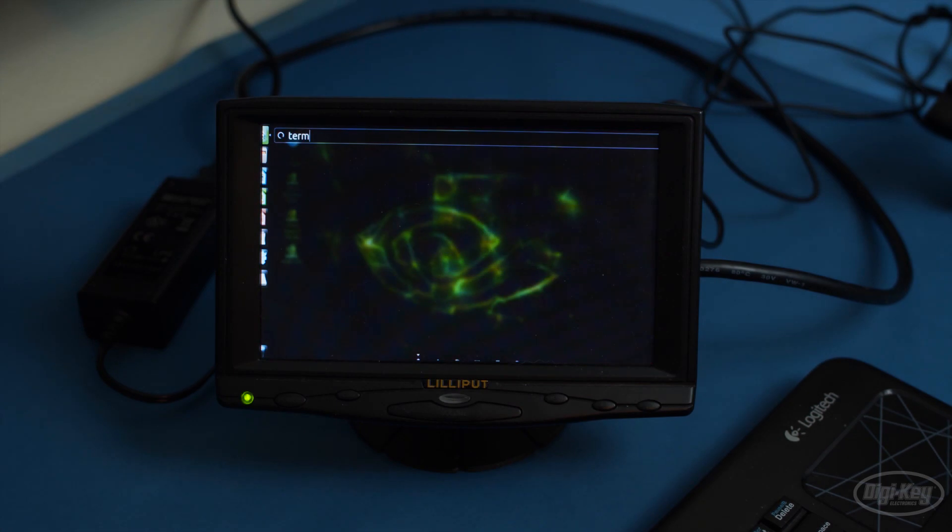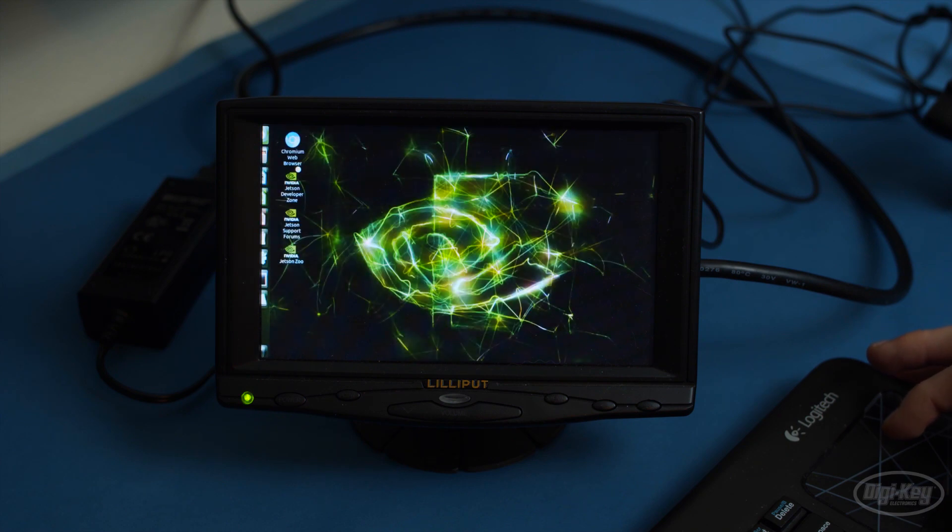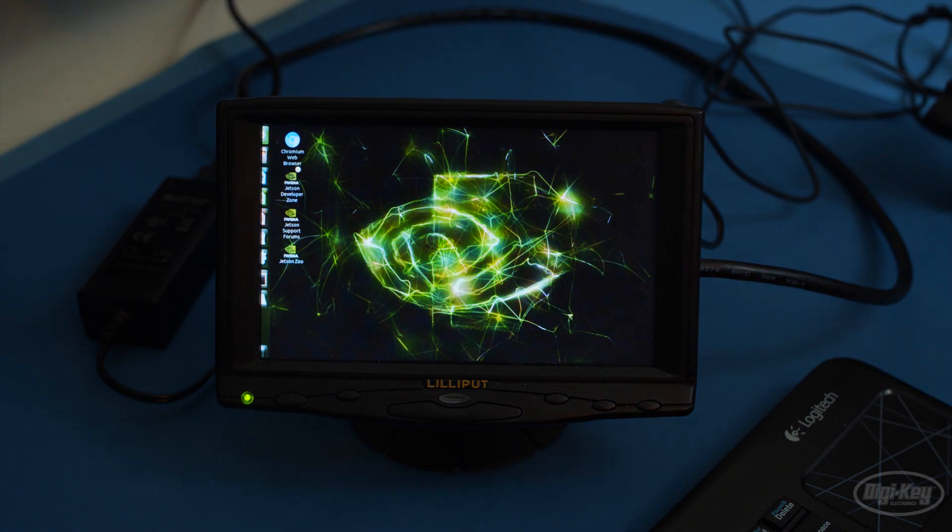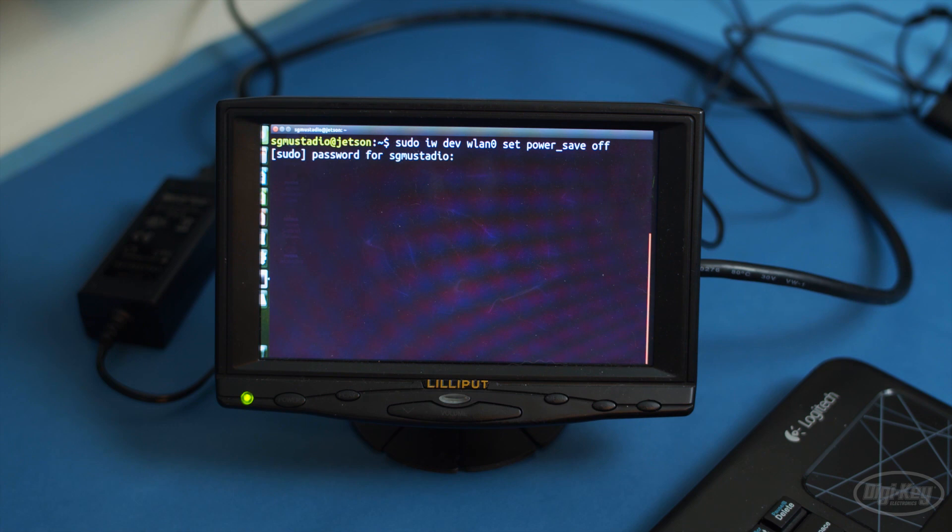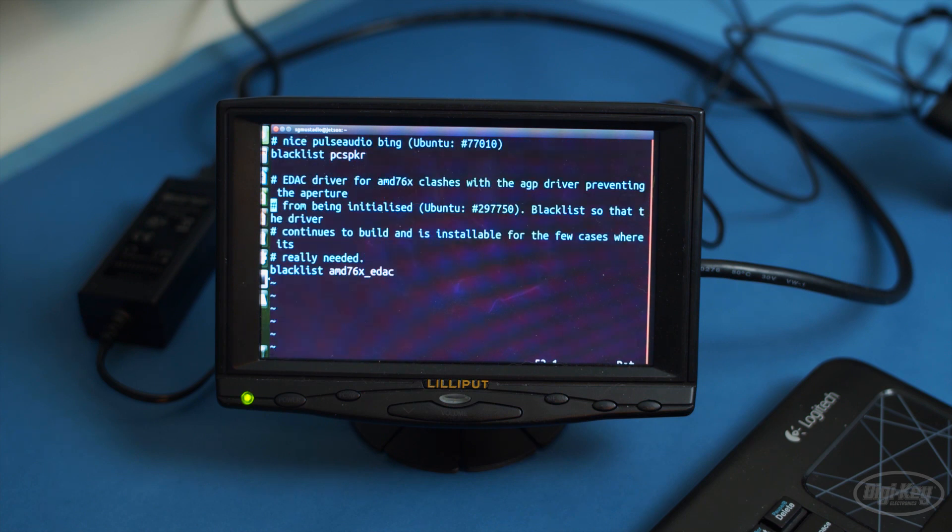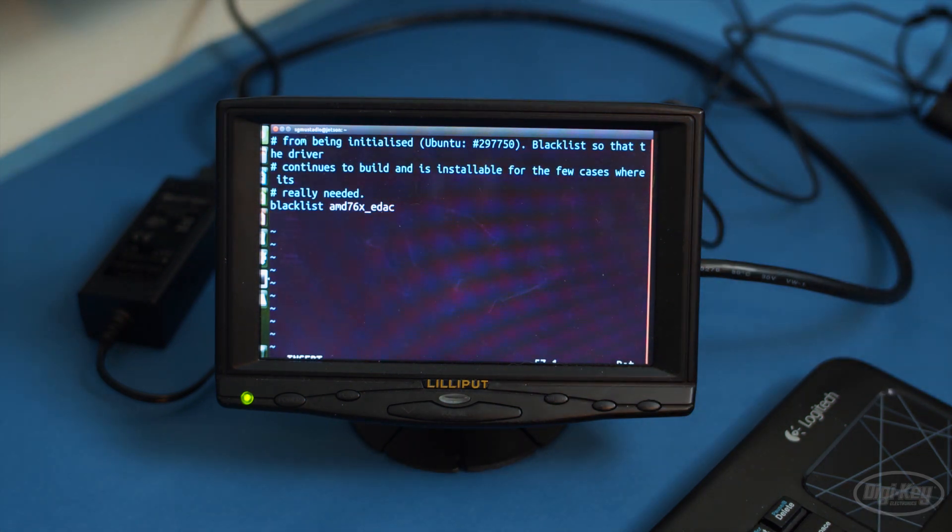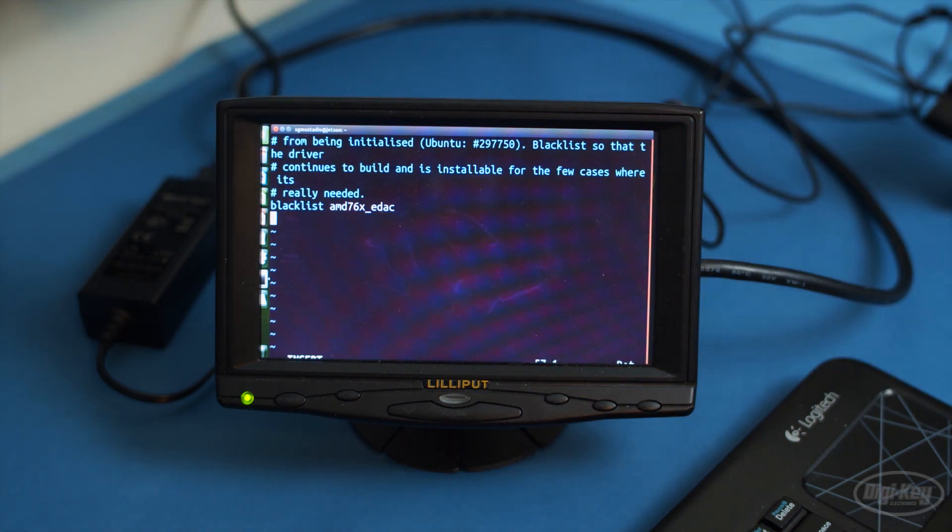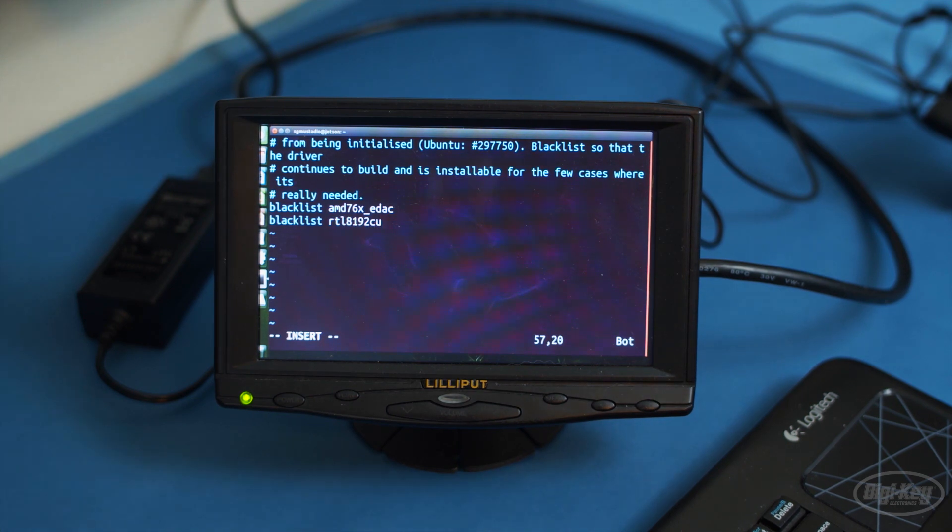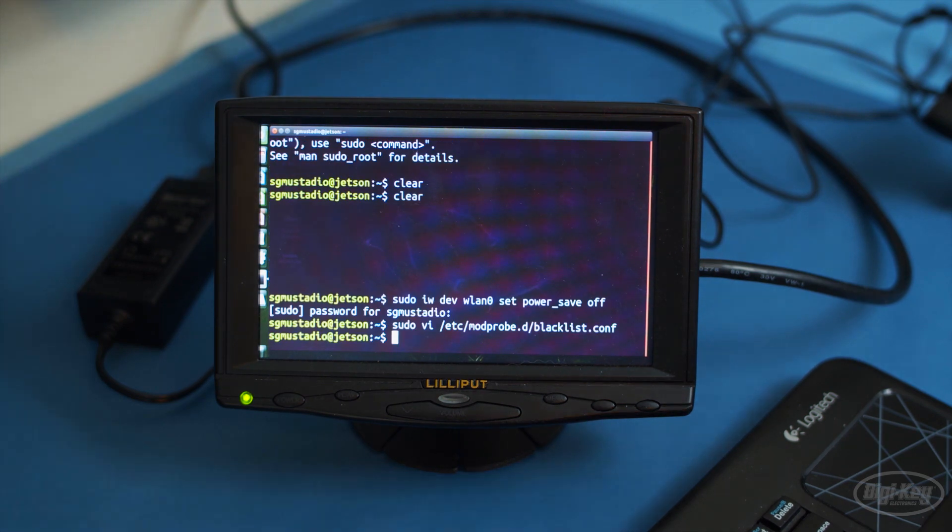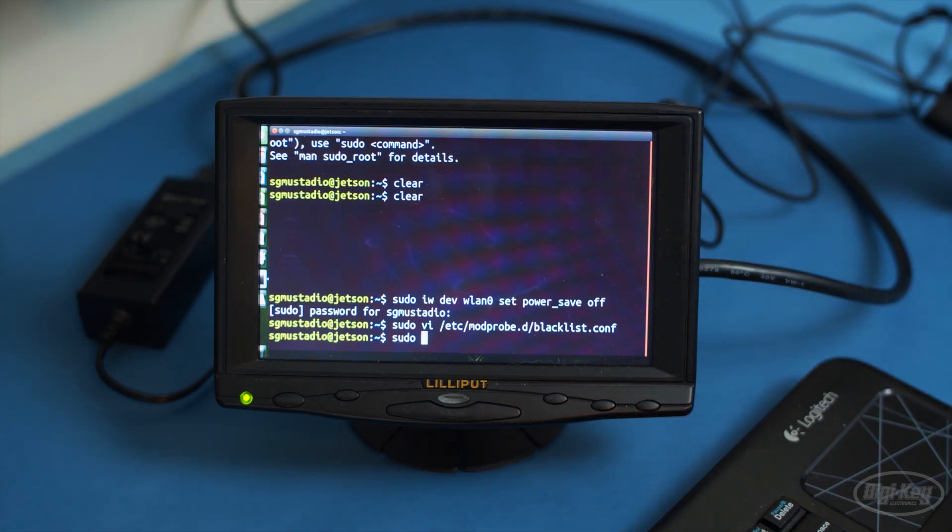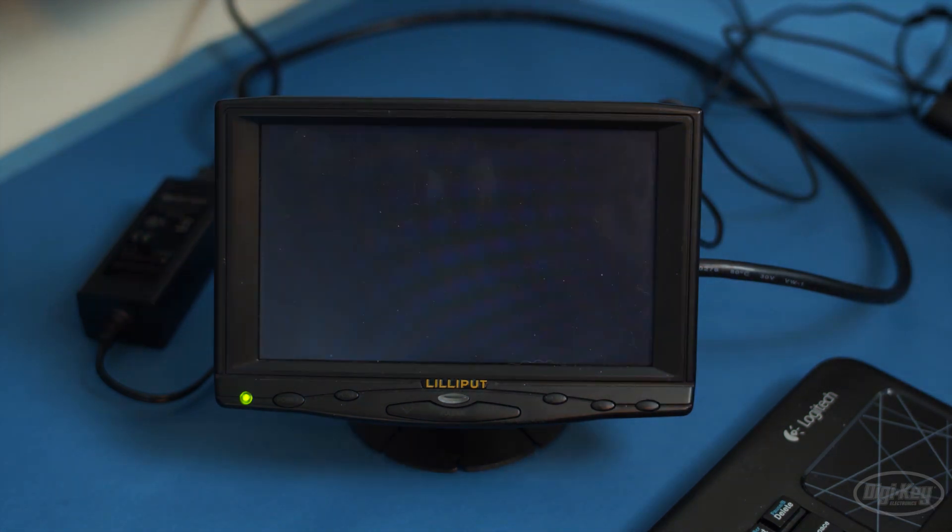Once you've logged into Ubuntu, you'll need to do a few setup steps to make working with the Nano easier. Bring up a terminal. If you're using an Edimax Wi-Fi adapter like mine, you might run into issues where the connection is randomly dropped. To fix that, we first want to disable power saving mode to WLAN 0. Then, we need to modify /etc/modprobe.d/blacklist.conf. In VI, scroll to the bottom of the file and press O to add a new line and go into insert mode. Add the line, blacklist RTL8192CU. Press escape to leave insert mode and type colon WQ to save and exit. Reboot the machine. This should hopefully fix any of the Wi-Fi problems with the common Edimax devices.